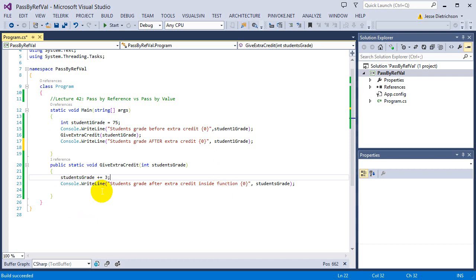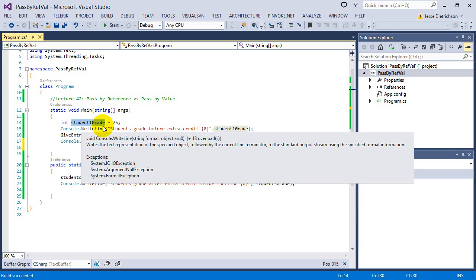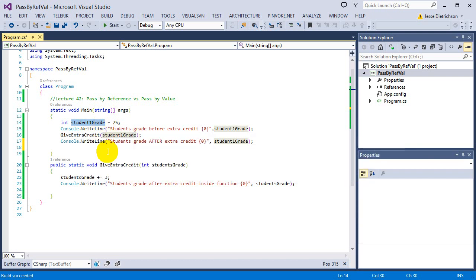We could fix that immediately by changing the return type to integer and returning the new grade with extra credit added, then reassigning it. But in the next lecture, we're going to look at how we can fix it a different way. This is an intro to pass by value — structs or basic data types like int, double, and bool get passed by value, meaning just the value is passed into the function. Changes made inside do not affect the original variable at all.